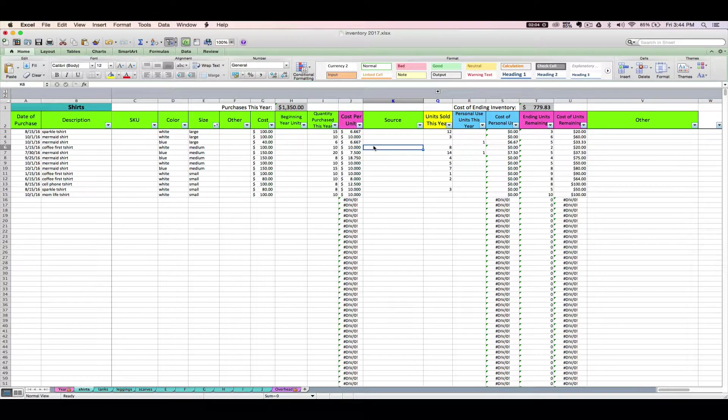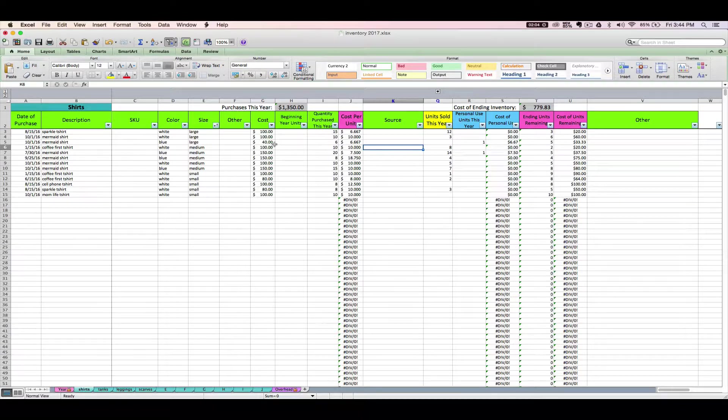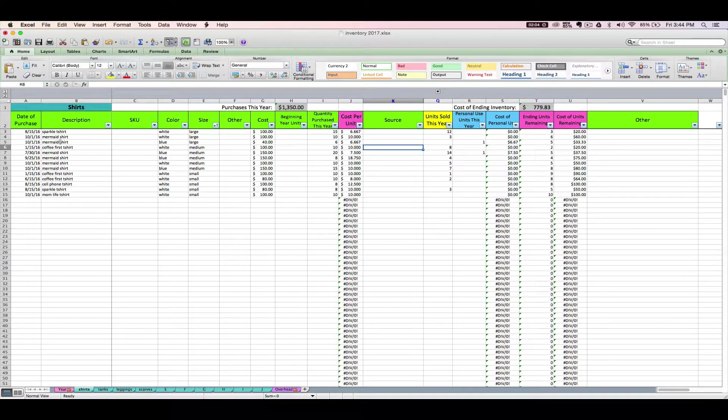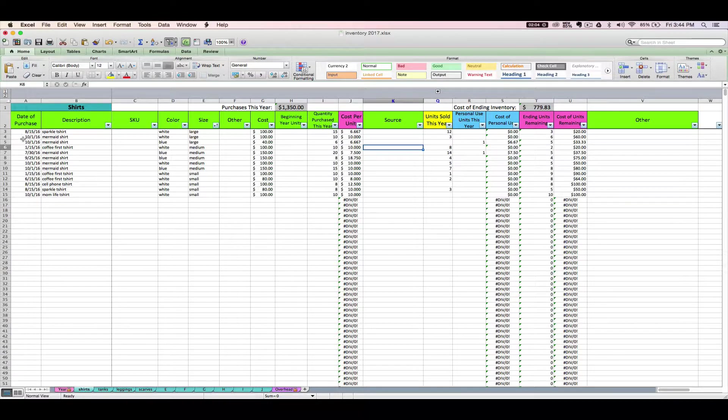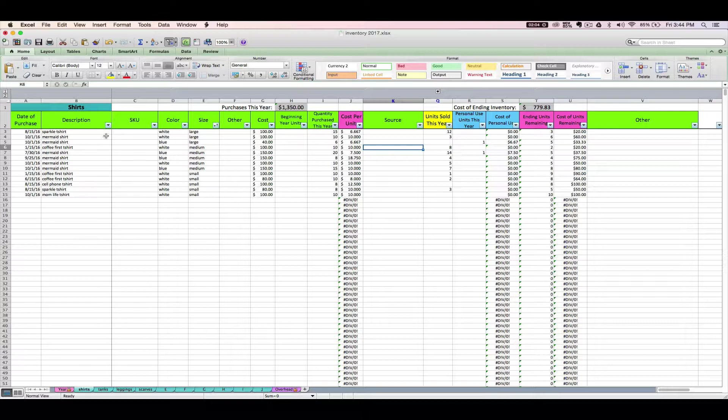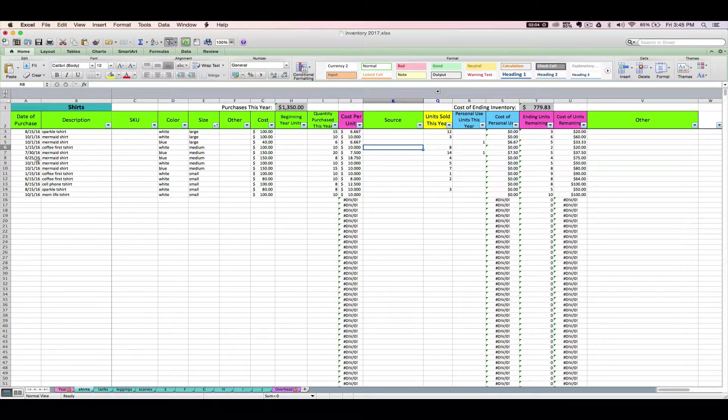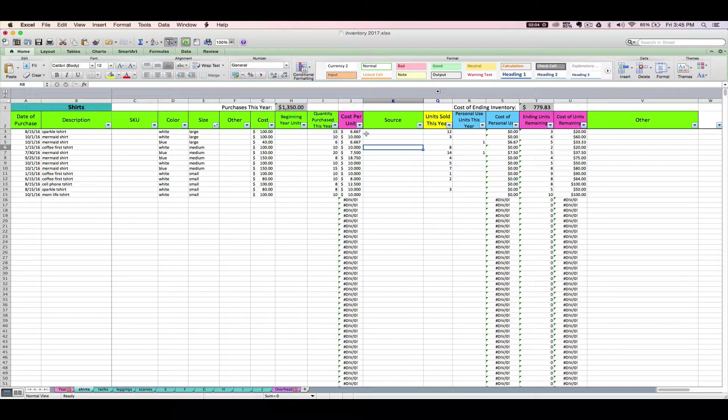Now our next few steps are going to involve taking these ending units remaining and making them our beginning year units for our items that are now having been bought in a previous year. So we're in 2017 now, so I need to start 2017 with some beginning year units for all these guys that I bought last year.